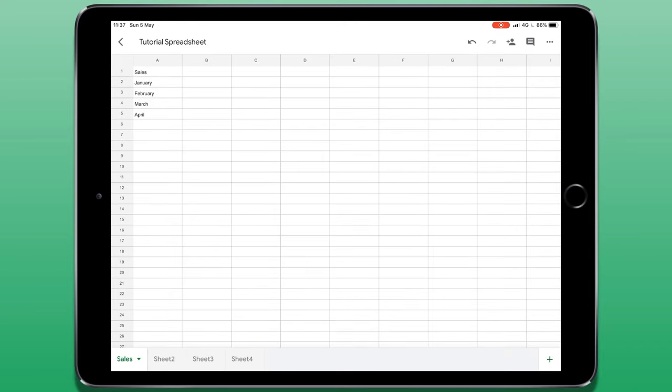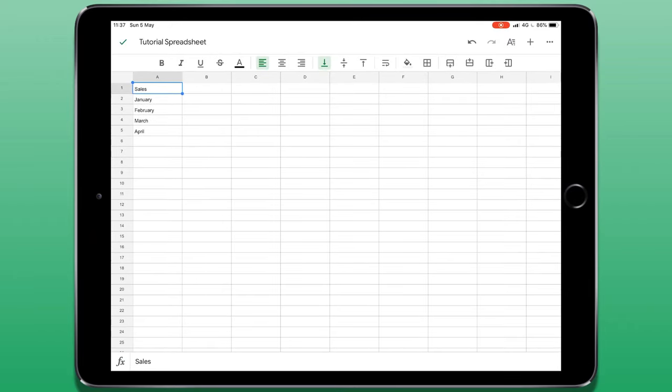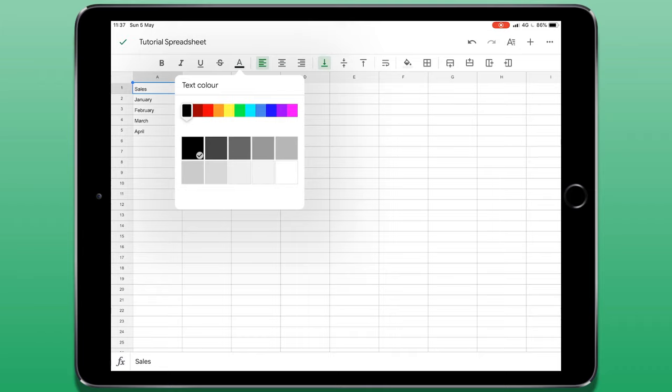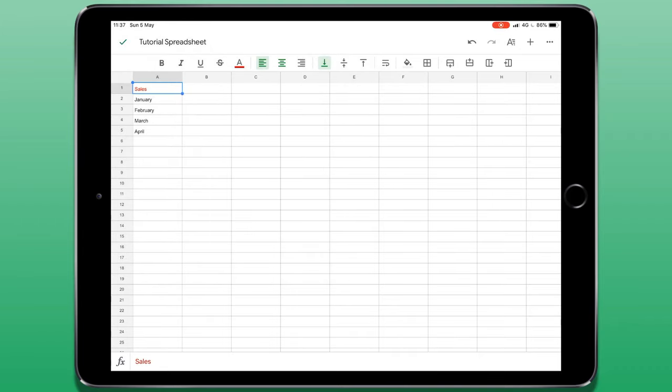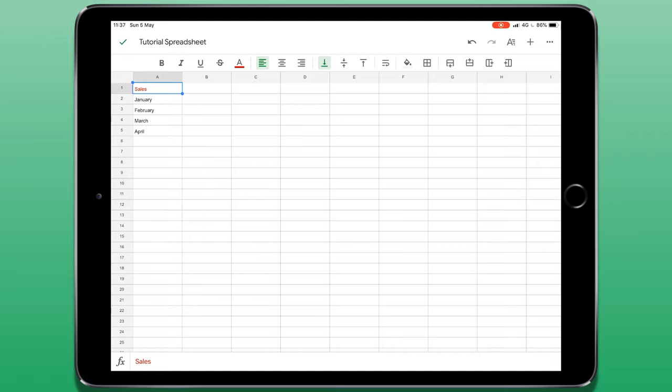Now editing text is quite straight forward. If I tap on a cell, a menu bar appears at the top giving me a few quick options including bold, underline, strikethrough, I can change the colour of the text, its alignment as well as its vertical alignment if I have a cell that is quite big. I can also turn on word wrapping if I'm entering in quite a long string of text.